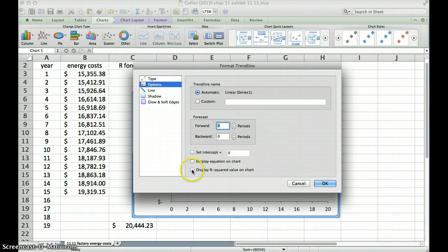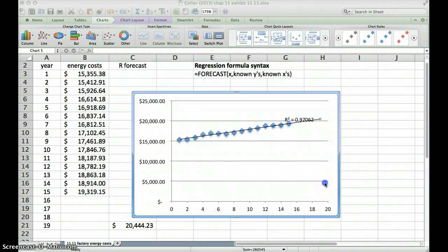We also want to display the r-squared value on the chart. So we click that option, click OK, and here we go.